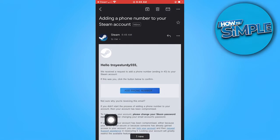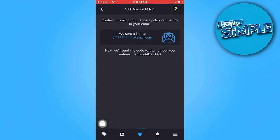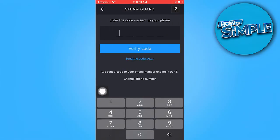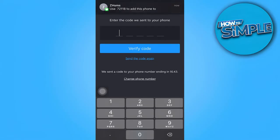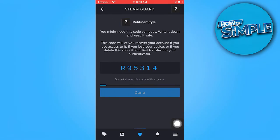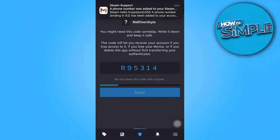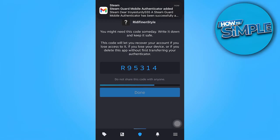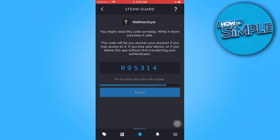Just stand by. Here, input the code and tap on Verify Code. Wait until it loads.